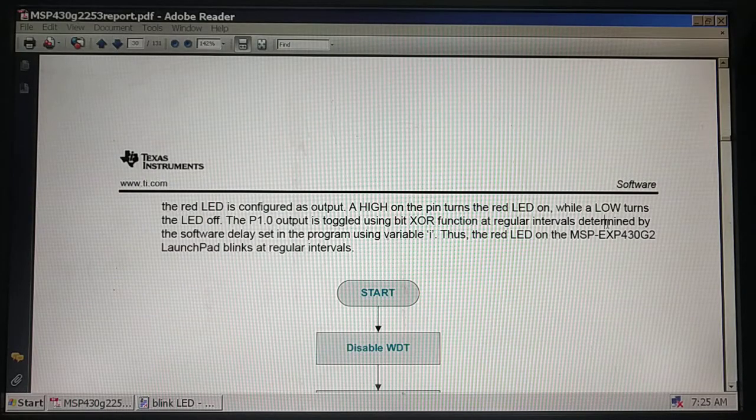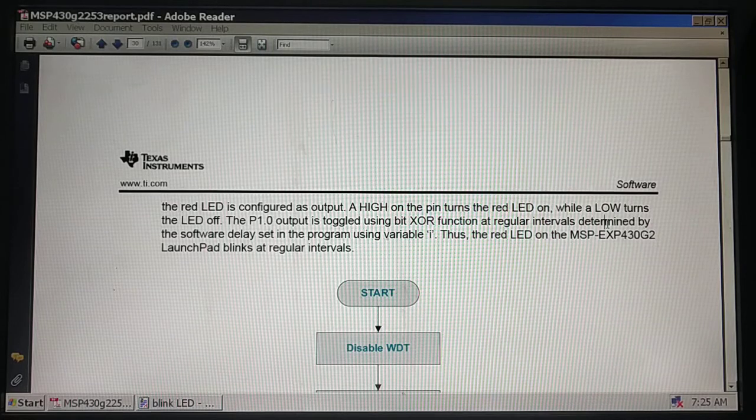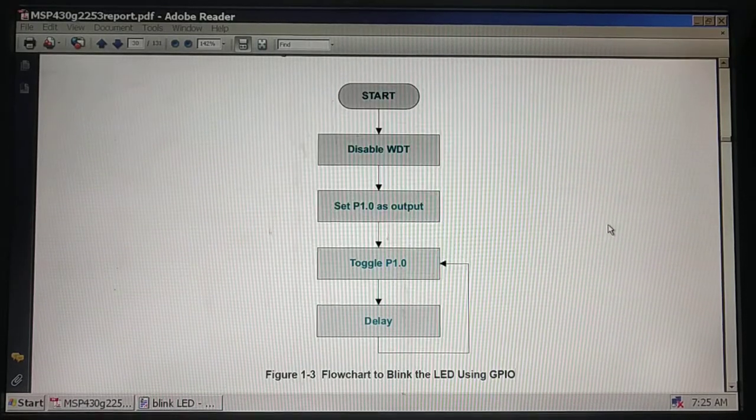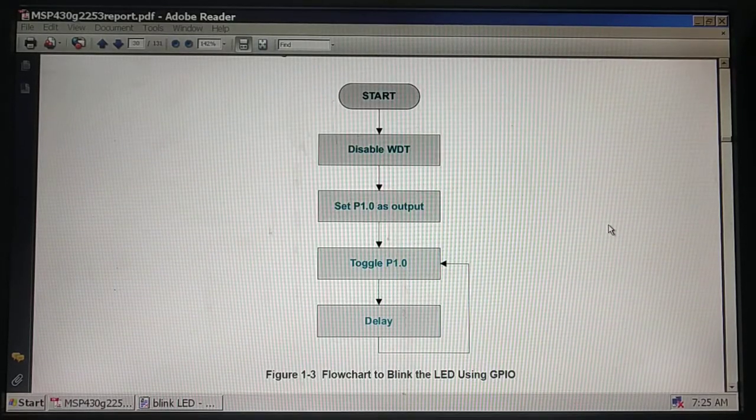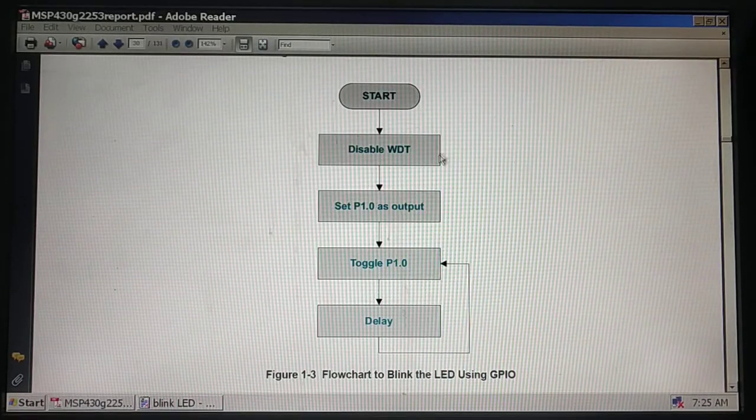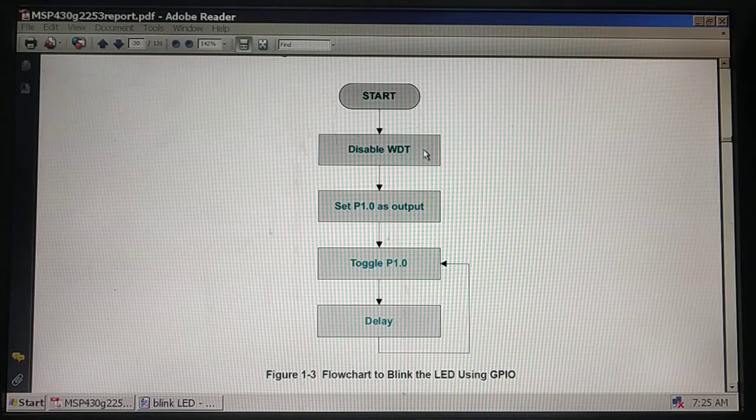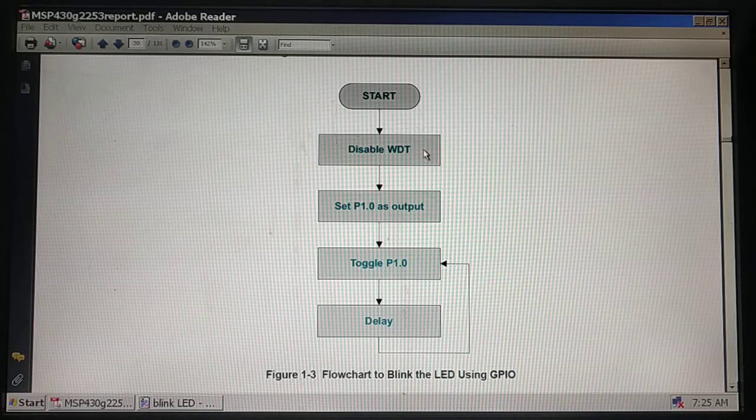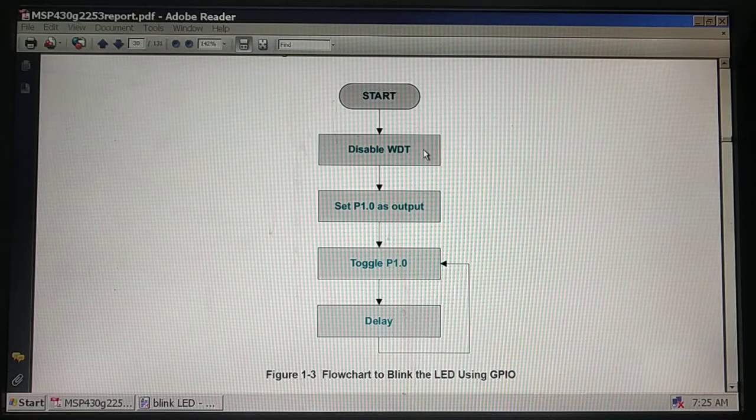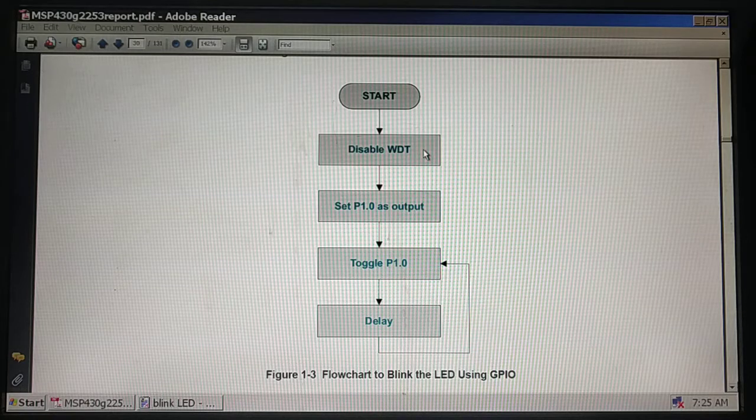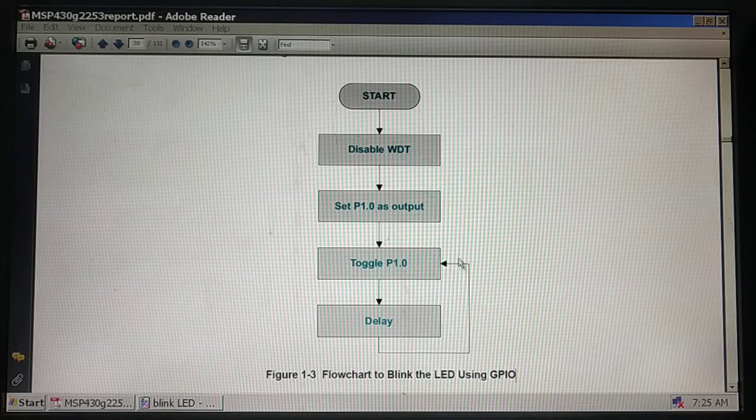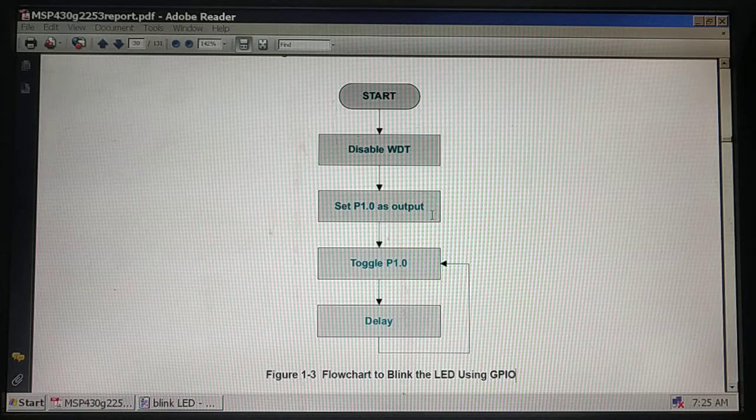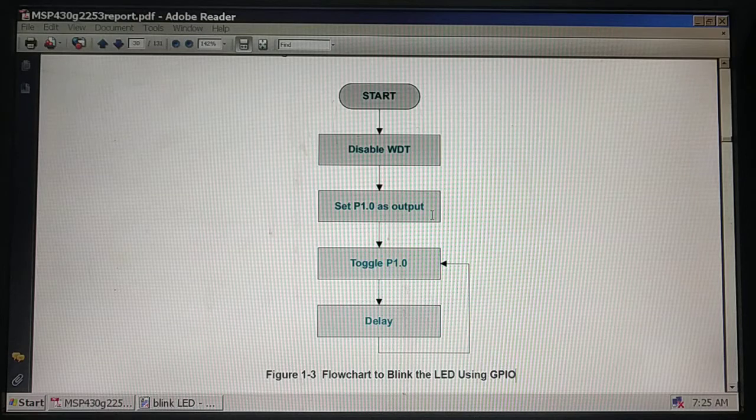If we look at the flowchart, the first thing we need to do is disable the watchdog timer. If I fail in disabling this watchdog timer, MSP will keep itself restarting.